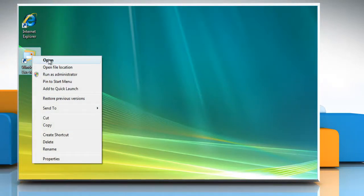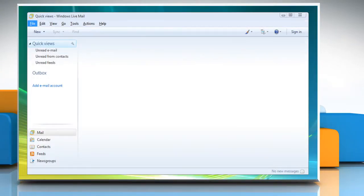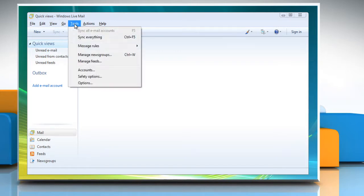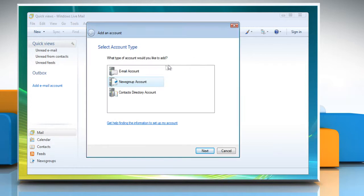Open Windows Live Mail. Press Alt on your keyboard to show the menu bar. Click the Tools menu and then click Accounts. Click Add. Select Email Account from the Account Type options and then click Next.